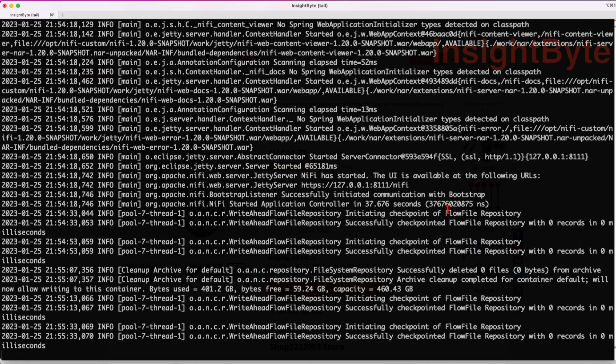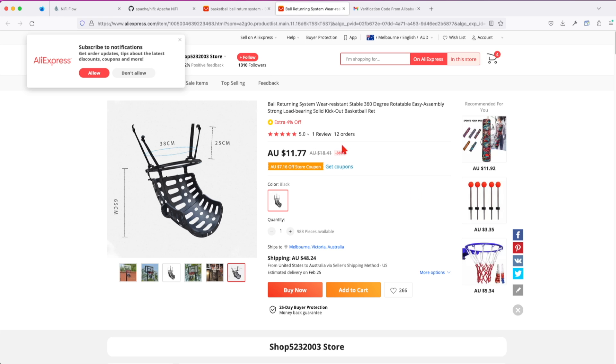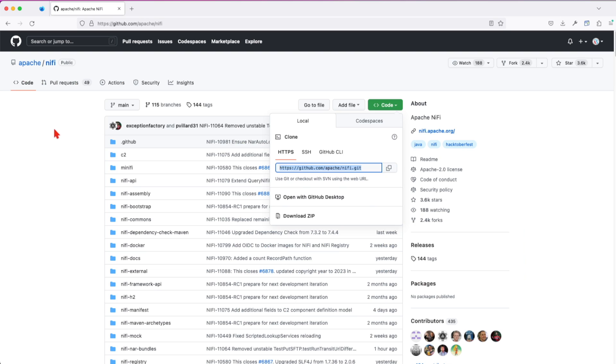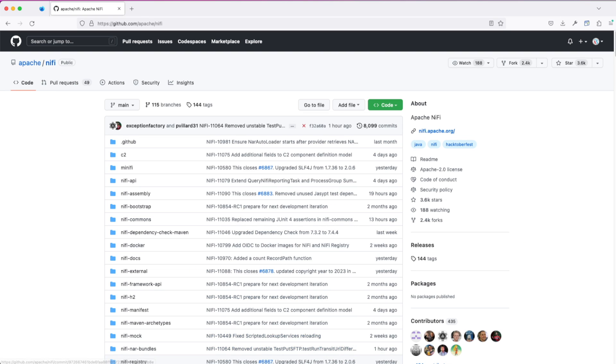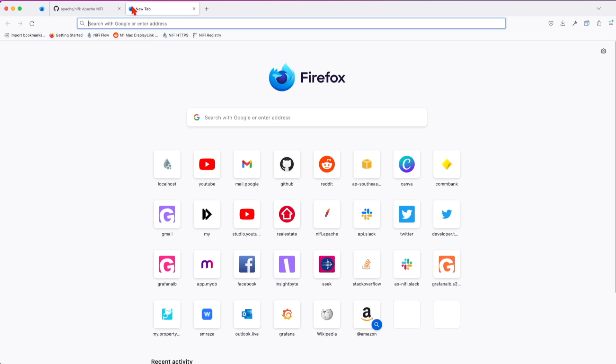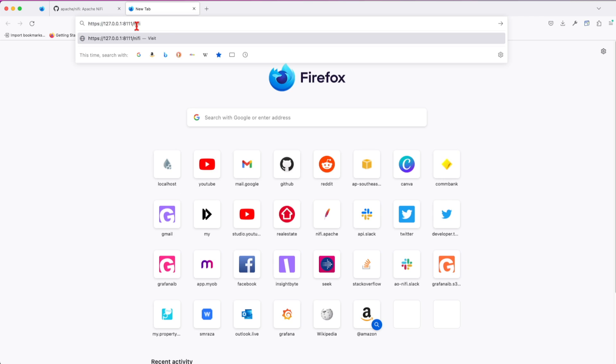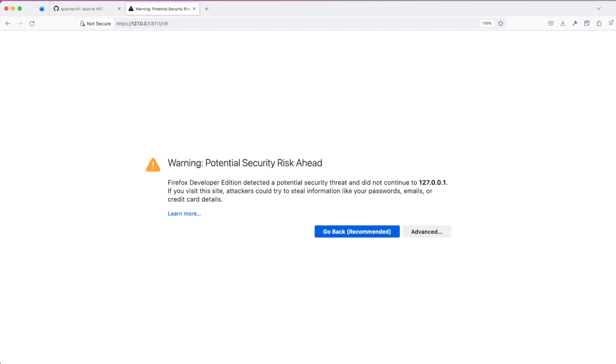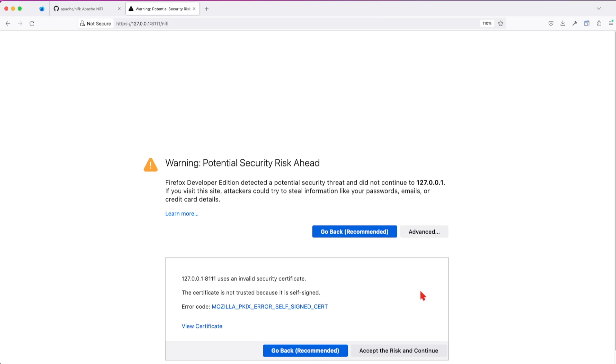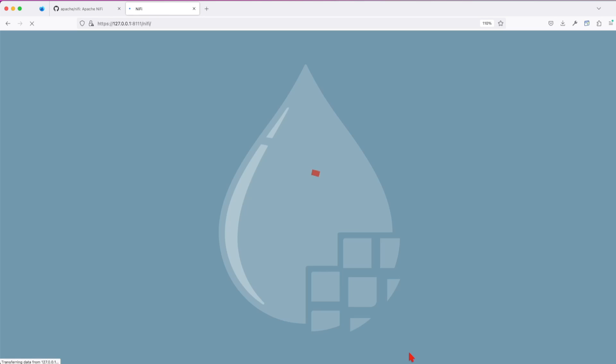We can see that the server is available in my local host at this port at NiFi. So let's jump into a browser. Paste in the URL that we just copied, go to advanced, accept and continue. And now let's go back to the log.